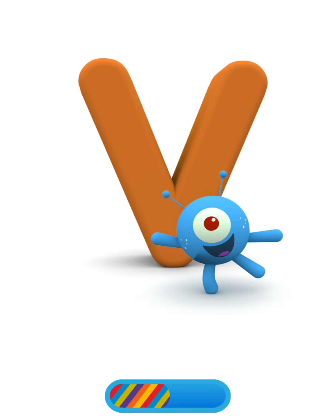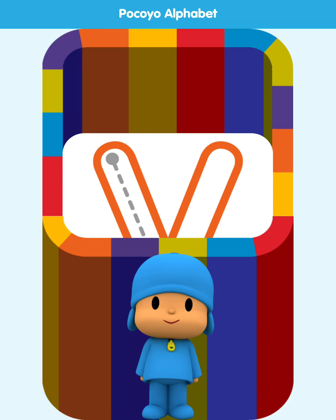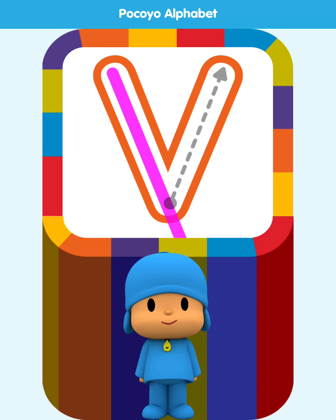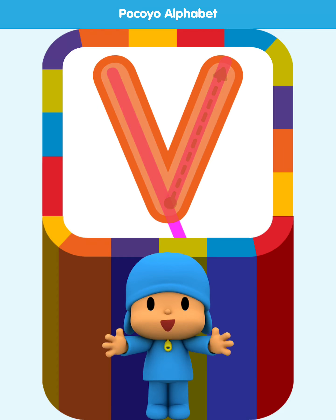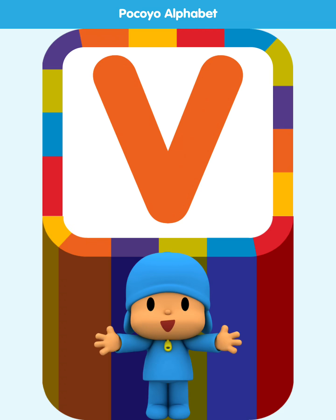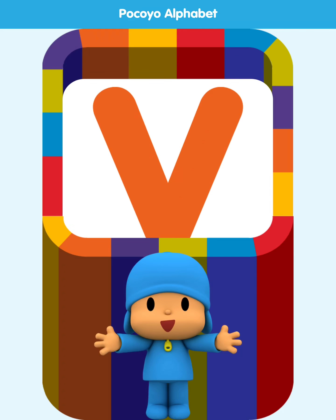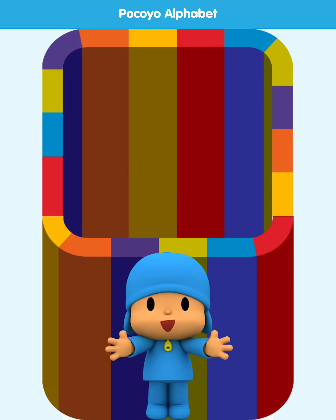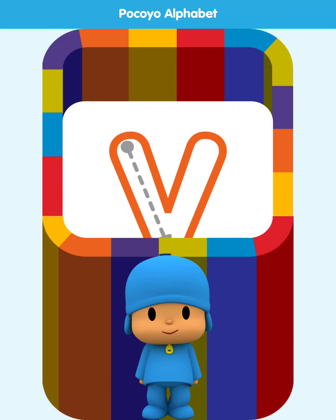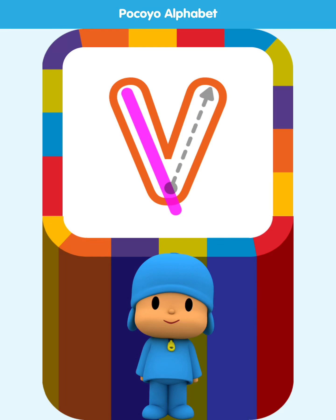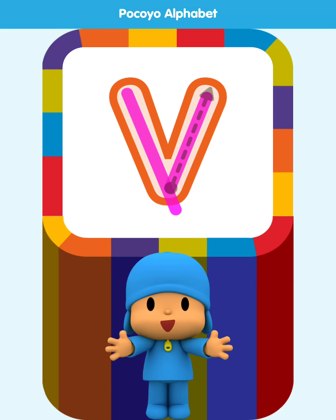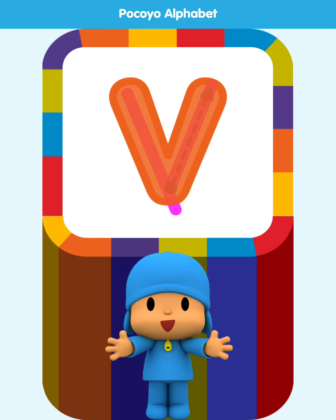Letter V. Let's start by drawing the letter. Fantastic! Now let's draw the lowercase letter. Draw on... Well done!